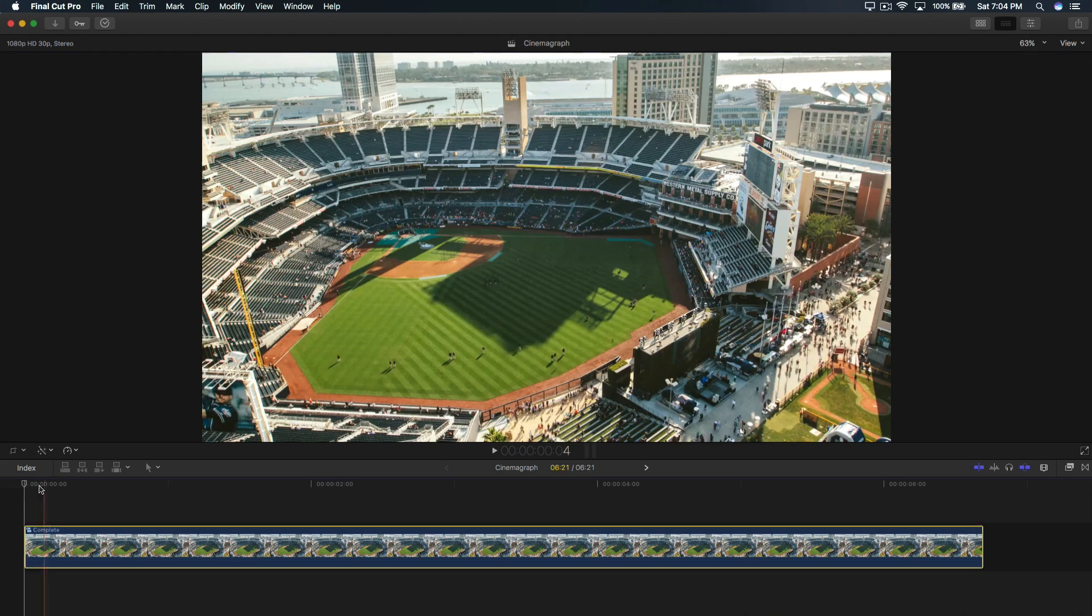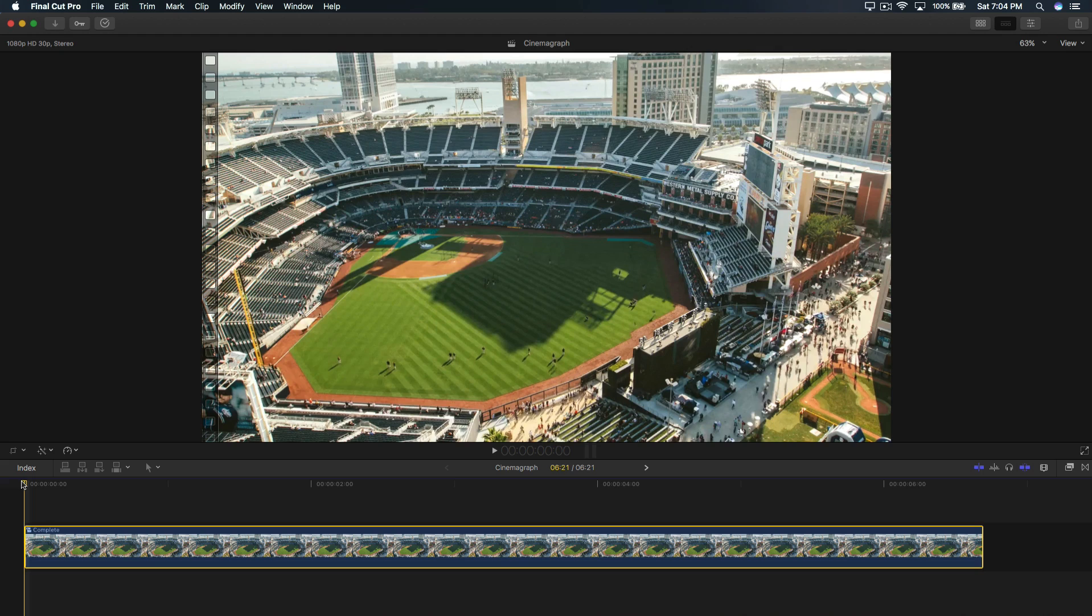This is what I've done here in Final Cut Pro 10. It's pretty easy to do as long as you have a tripod and you film without the camera being moved at all, then you're pretty much golden. You can do this with your iPhone or a DSLR, whatever you guys choose.